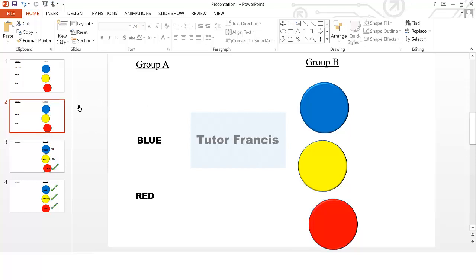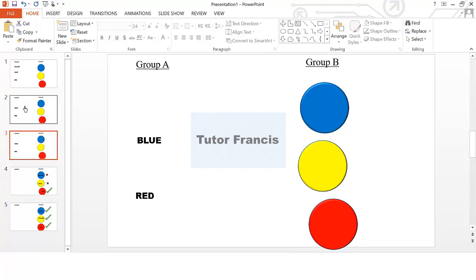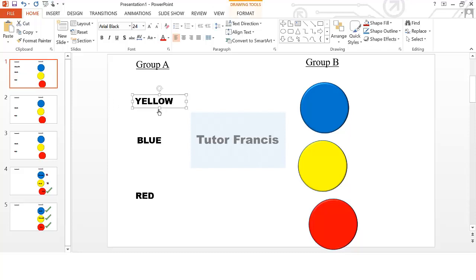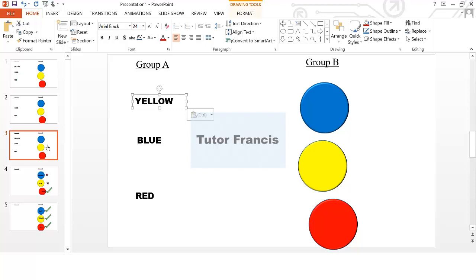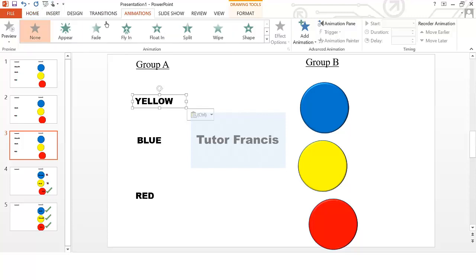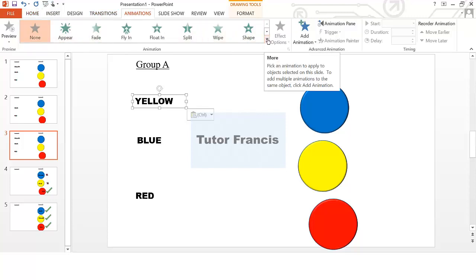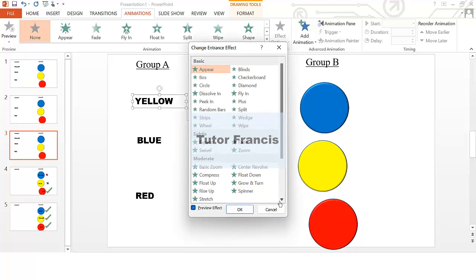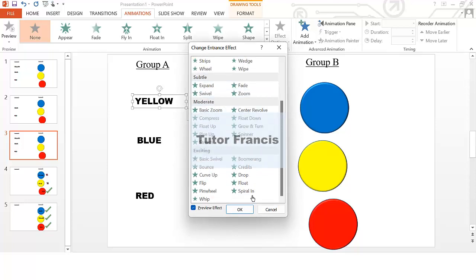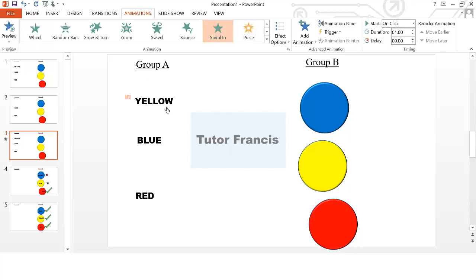When you are on that slide, you can again duplicate it, then on the third slide you need to create some animation. Copy the shape and paste it on the third slide. Then go to the Animations tab and choose an animation that suits you. I'm going to choose 'Spiral In.' Choose Spiral In.